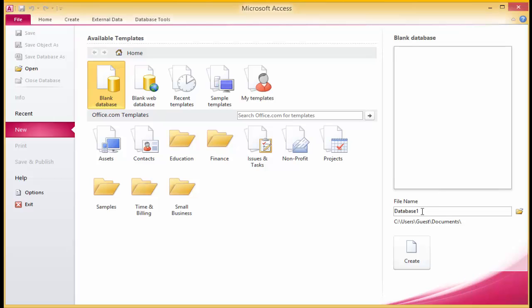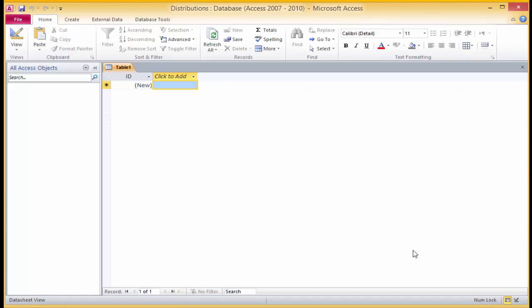Welcome to how to create a new database in Access 2010. On the database opening page, on the bottom right hand side you will see file name. Type a name for your database — let's call it 'distributions'. Click on the blank database create button under the file name.